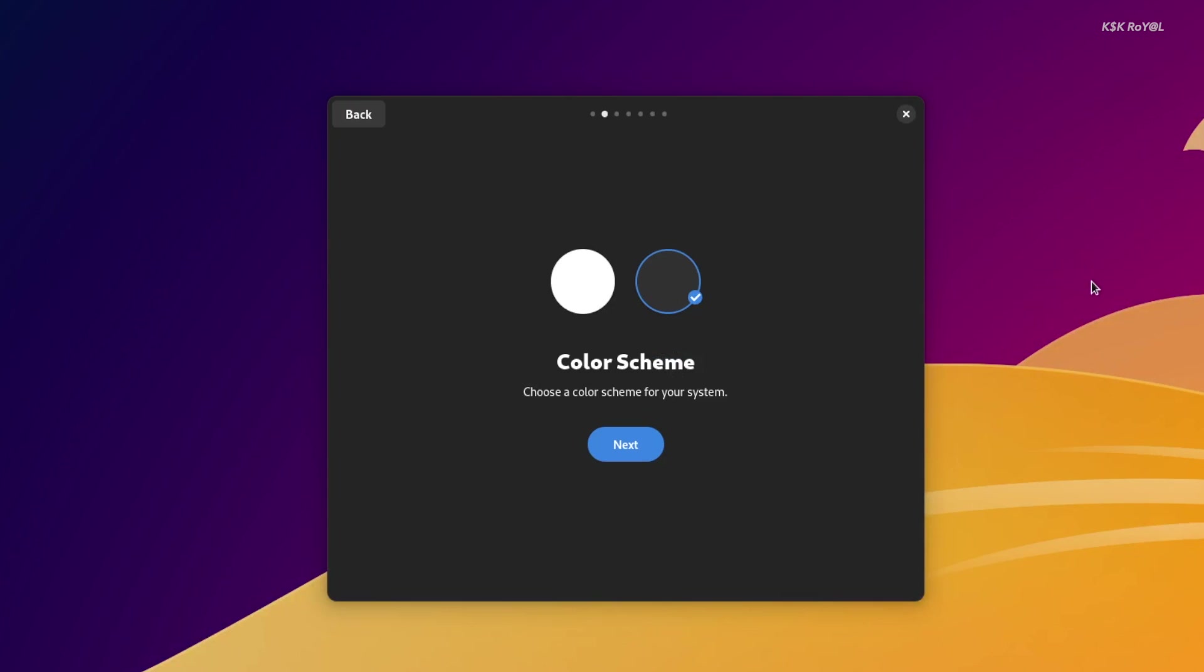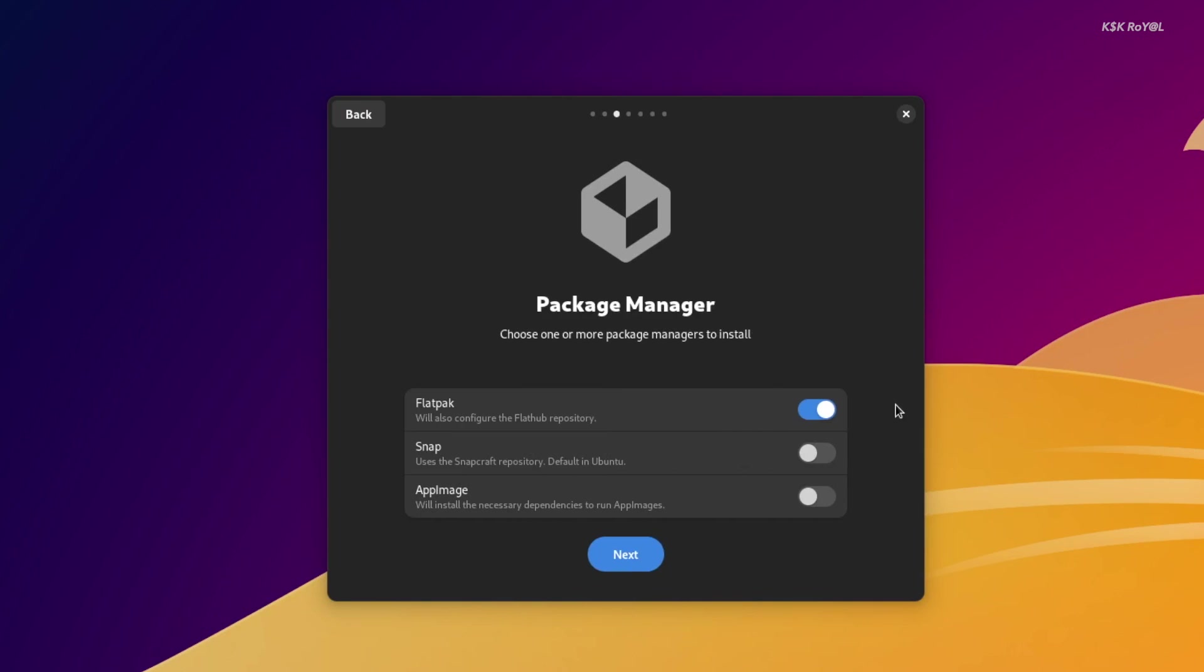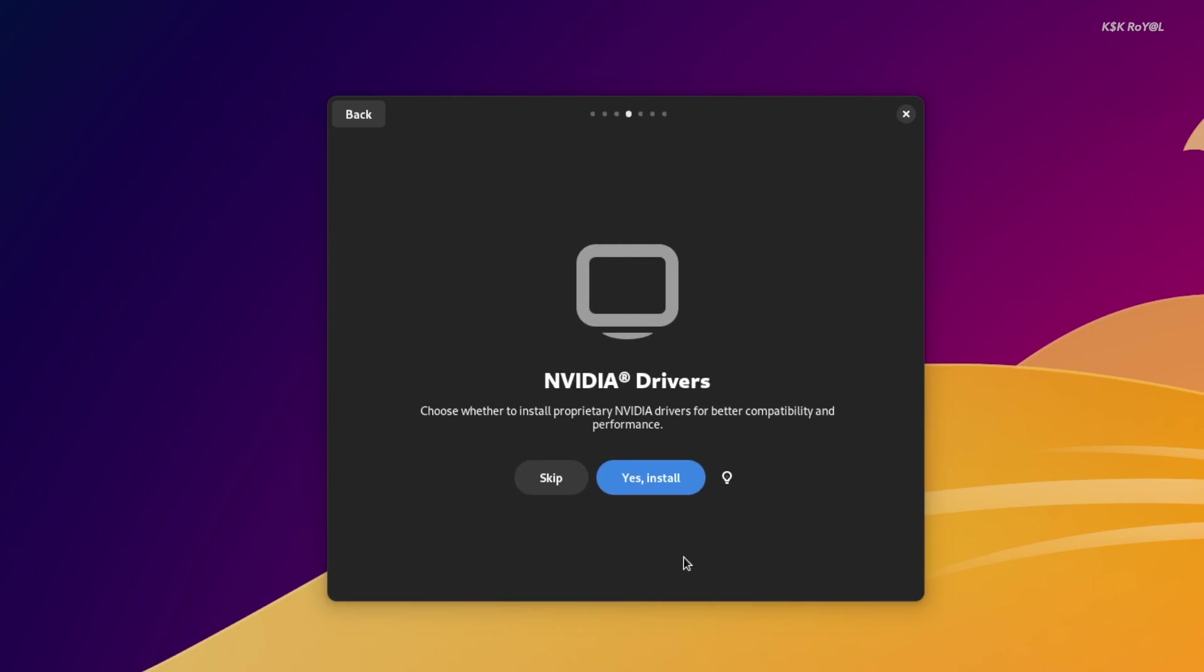The good thing that I like about the welcome screen is it will suggest you to install additional package managers. For example, Ubuntu comes with Snap support by default, but with Vanilla you have the option to select or unselect the package manager you need. For now, I would select Flatpak and AppImage.